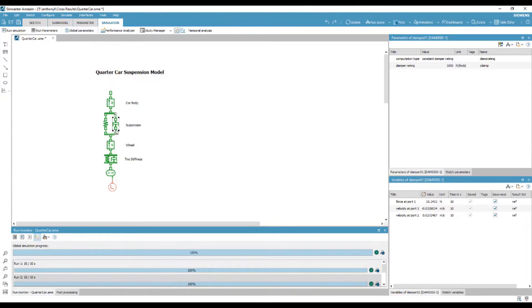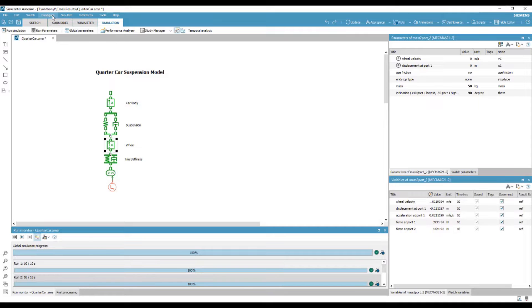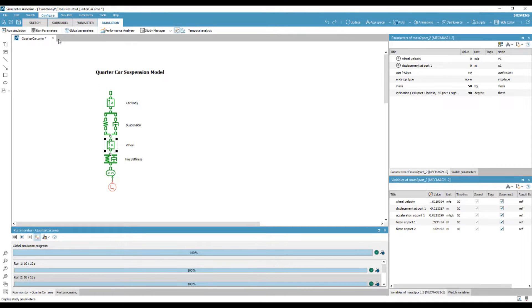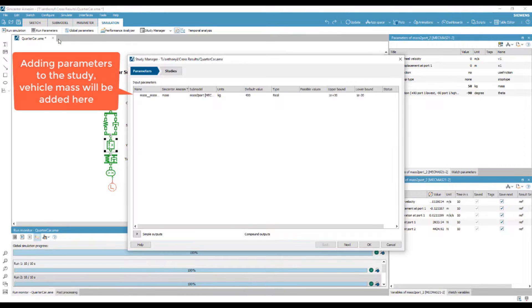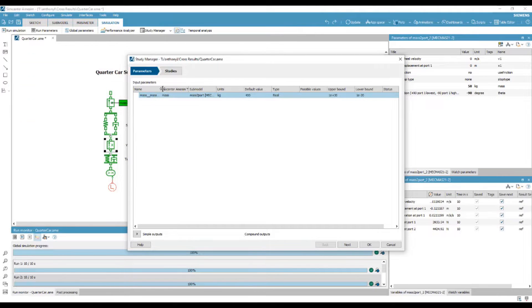We begin by selecting configure to open the study parameters. Here we may define which model parameters we wish to perform a study on.